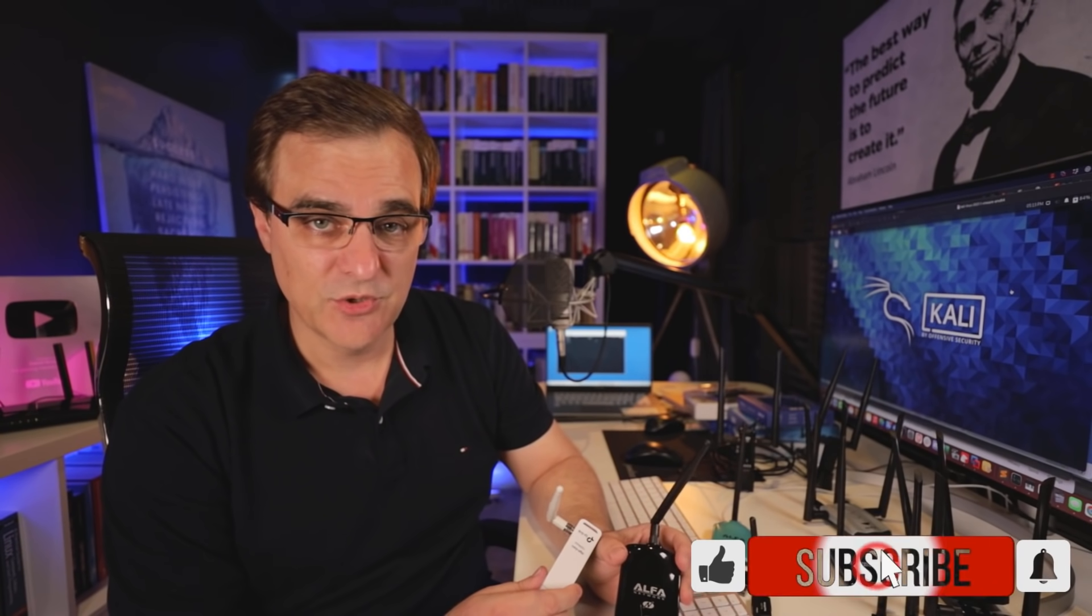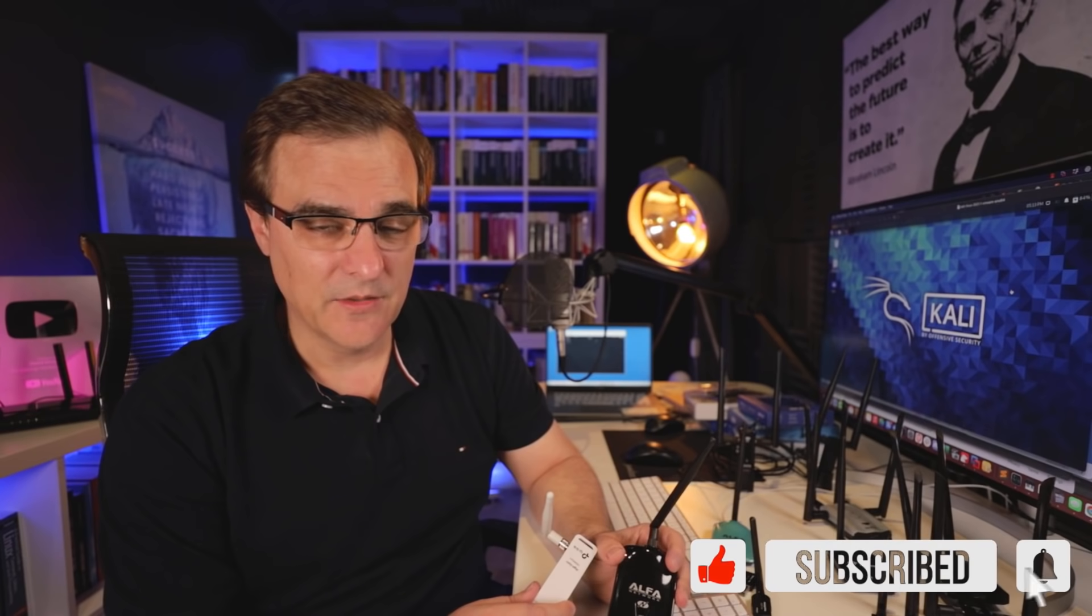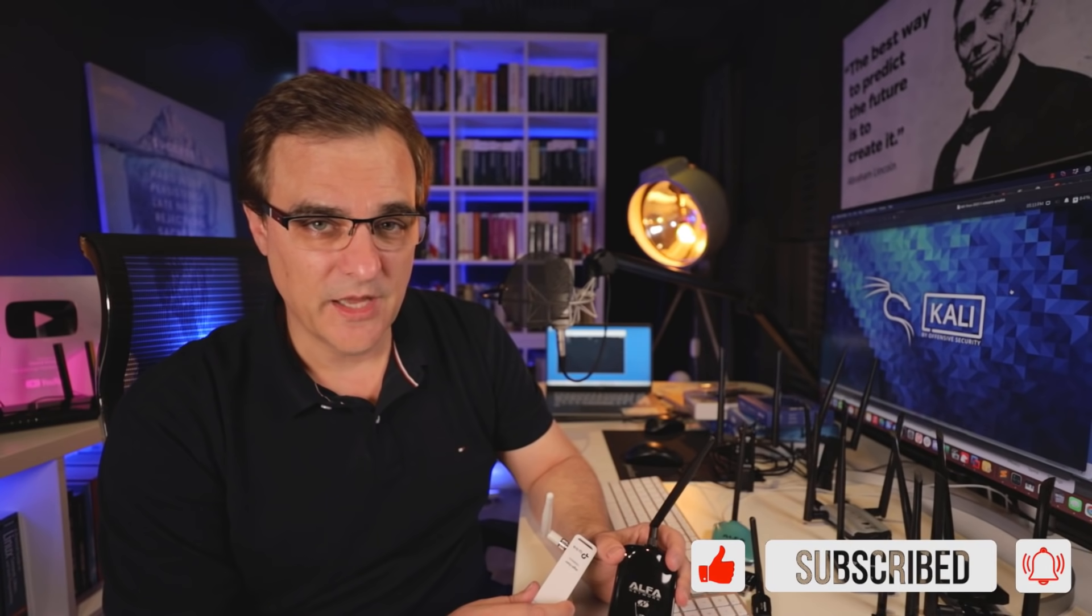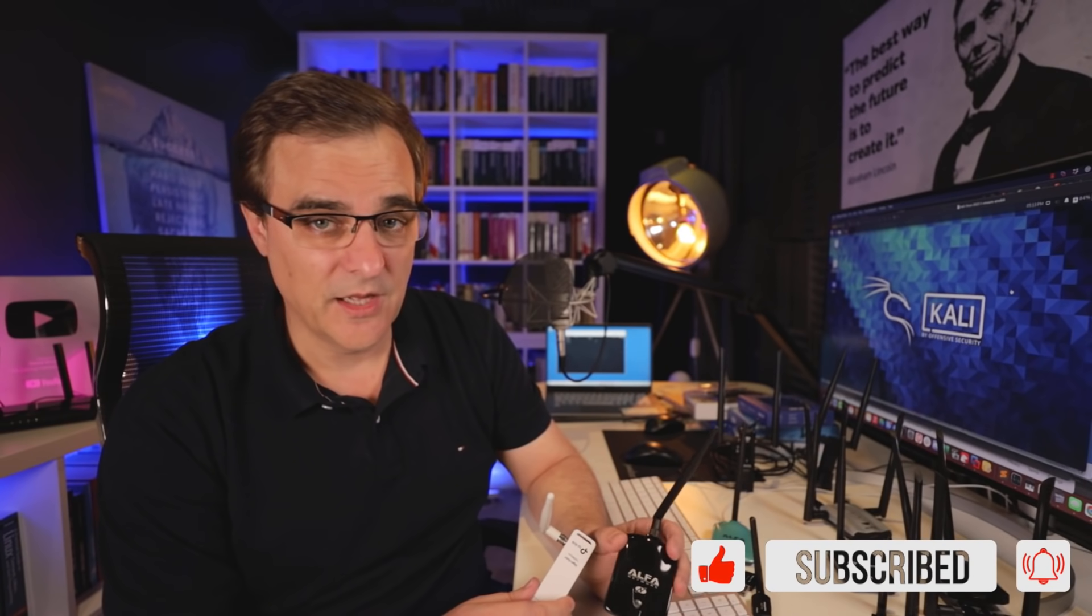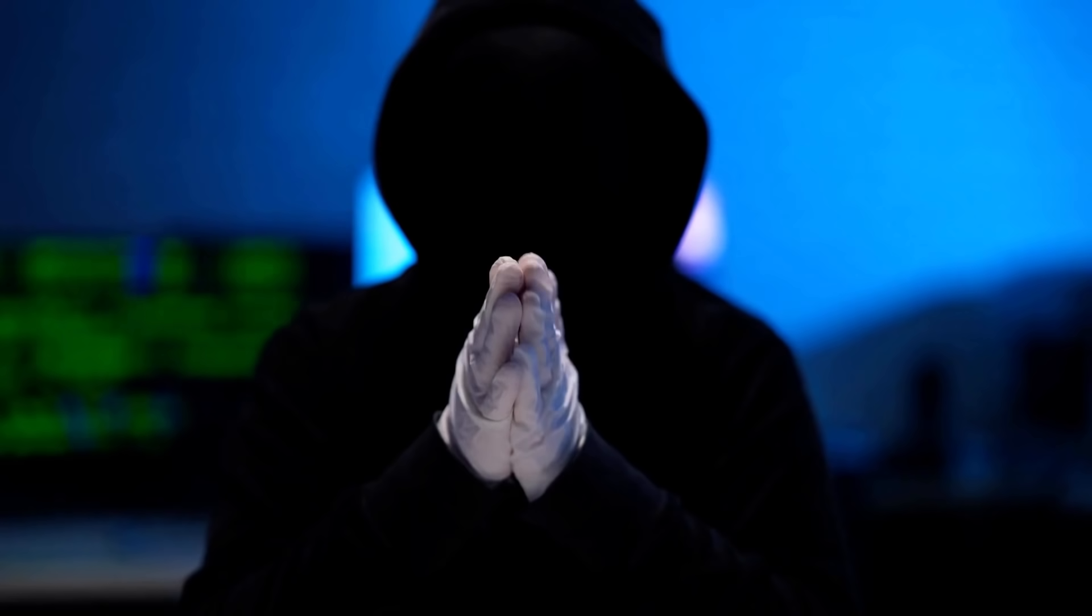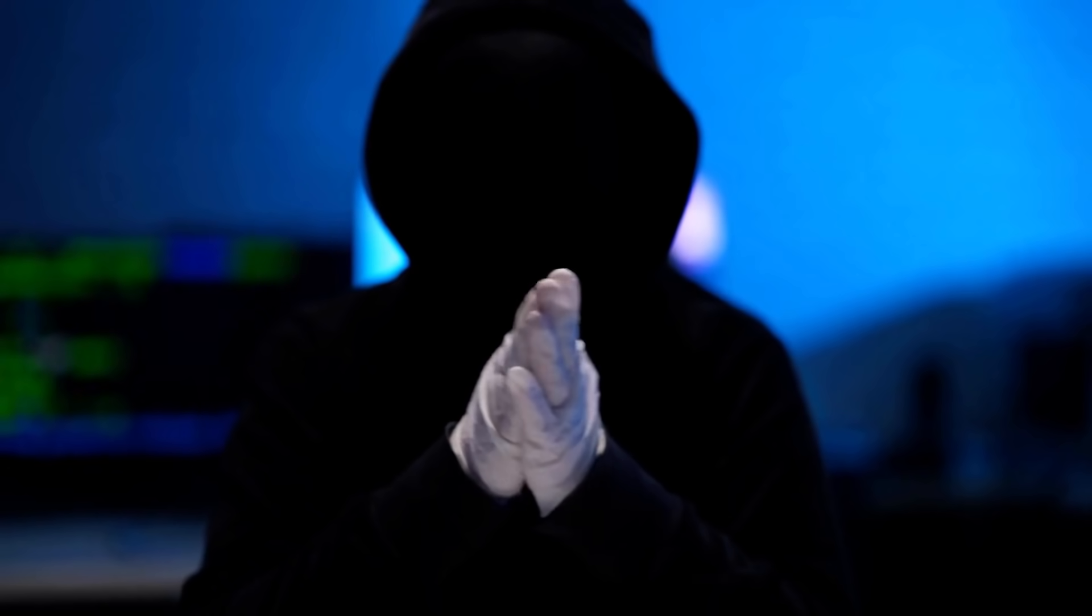Now, before we get started, please consider subscribing to my YouTube channel. Please like this video and click on the bell to get notifications, that really does help me. Let's hack the YouTube algorithm ethically, of course. Please don't use any of the information that I'm sharing here for non-ethical reasons.